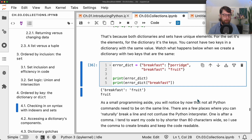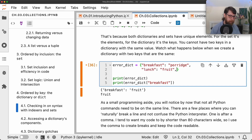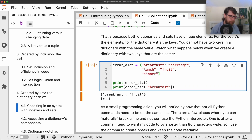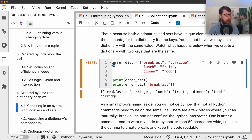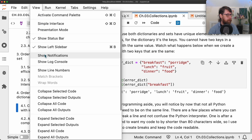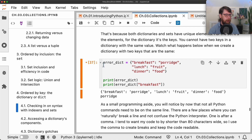As a small programming aside: not all Python commands need to be on the same line. Wherever there's a comma, we can break the line and continue to add elements — so a long dictionary definition can span multiple lines. In Jupyter, line numbers don't show by default; you can enable them by going to View and then Show Line Numbers.